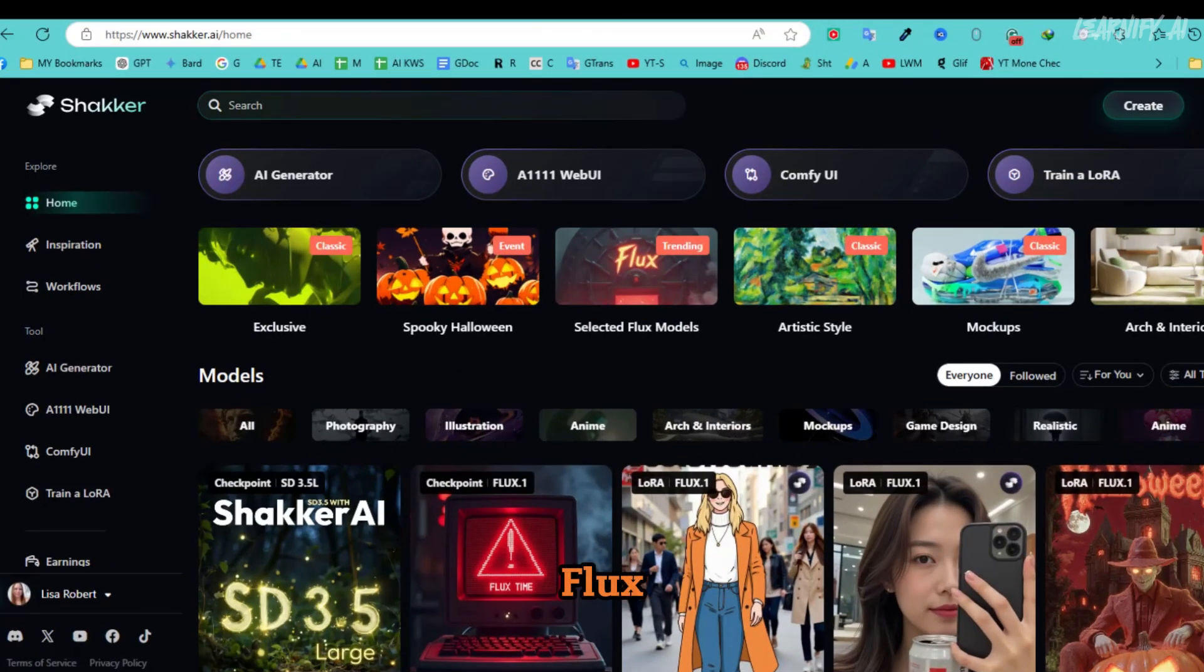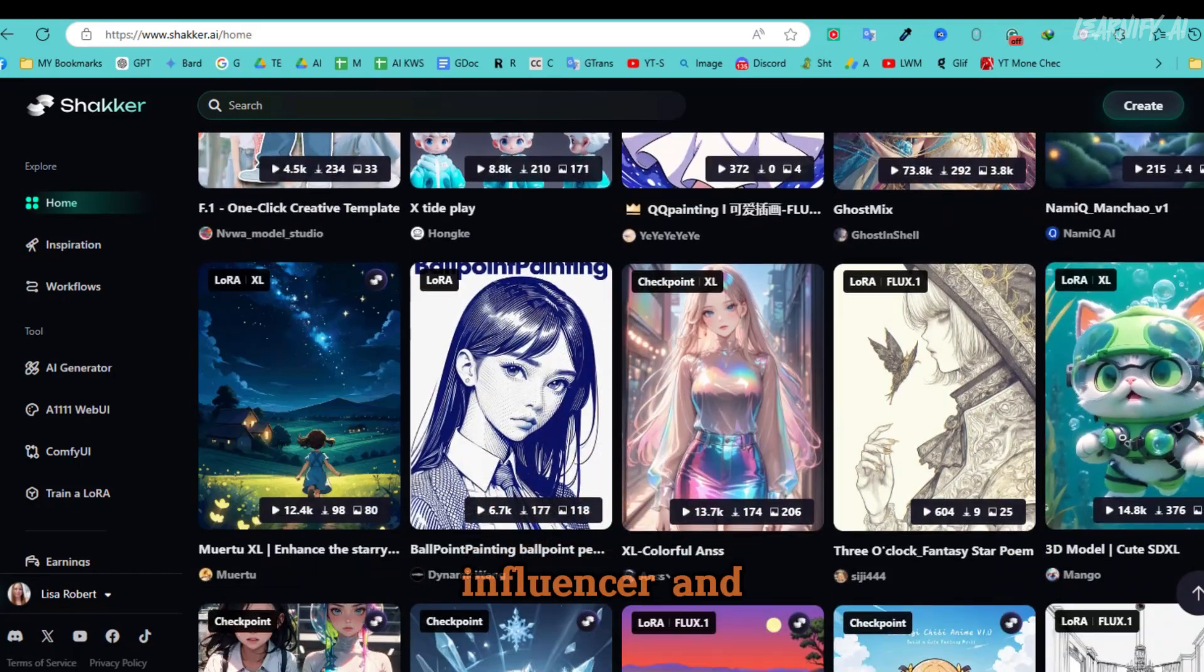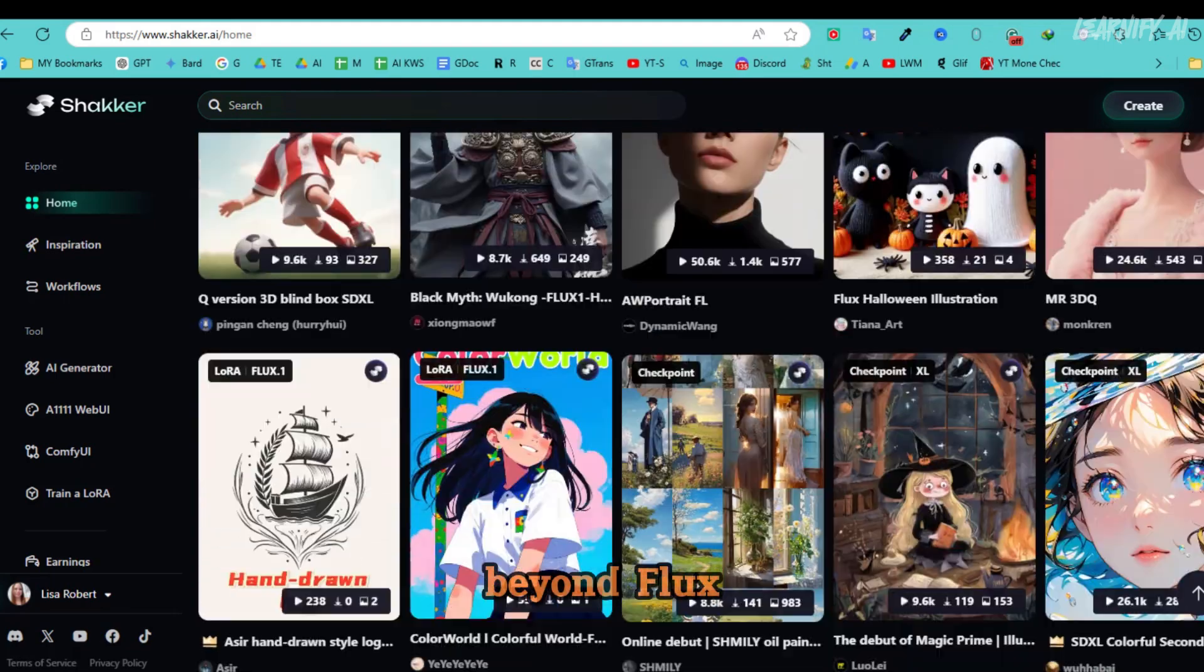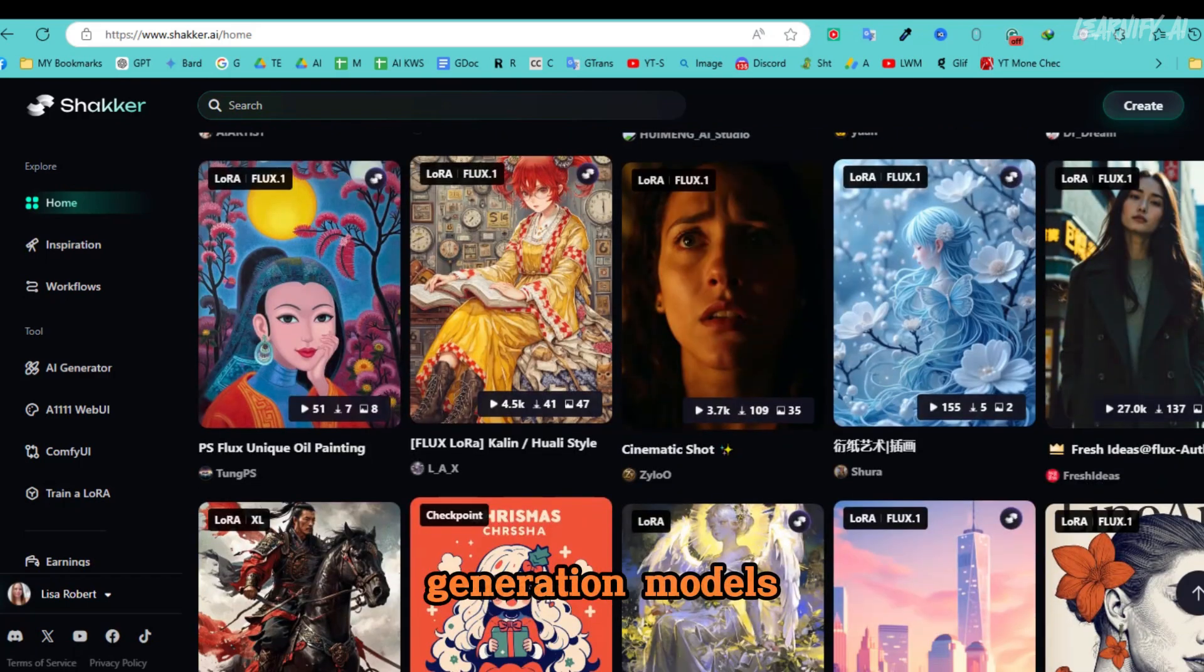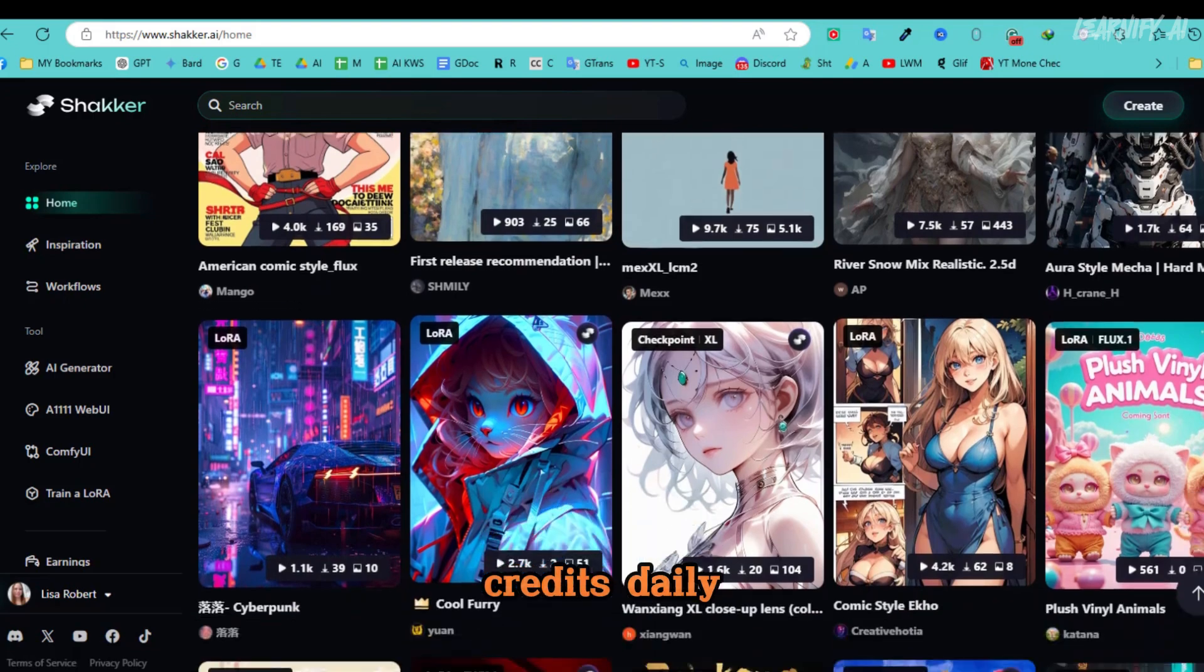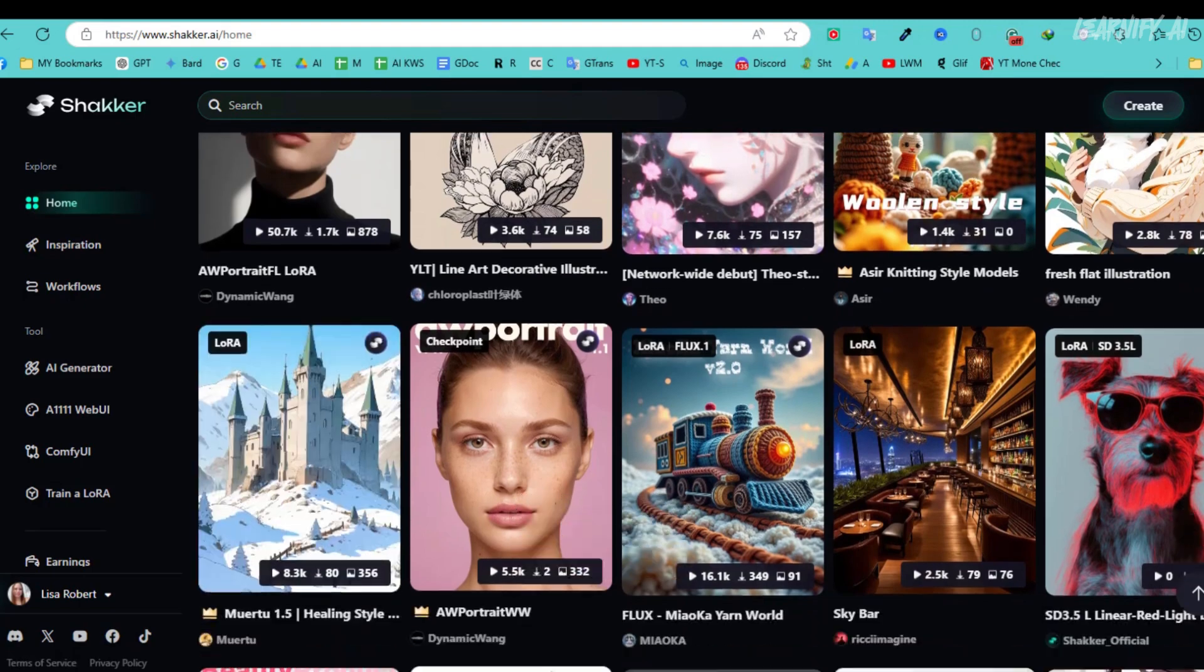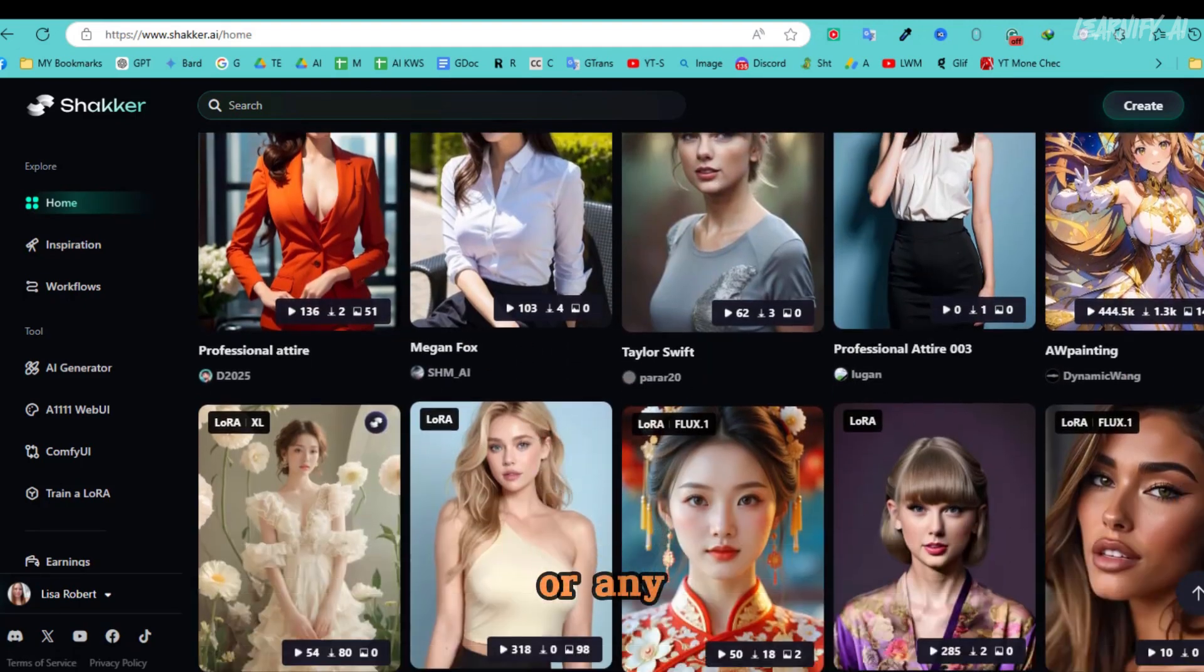In conclusion, Flux AI is one of the best tools for creating your own AI influencer, and Shaker AI is the ideal platform to make the most of Flux. Beyond Flux, Shaker AI supports many other image generation models. Plus, Shaker AI offers 400 free credits daily, so be sure to explore Flux AI on the platform. Let me know in the comments if there's a specific tool you'd like me to cover next, whether it's on Shaker or any other platform.